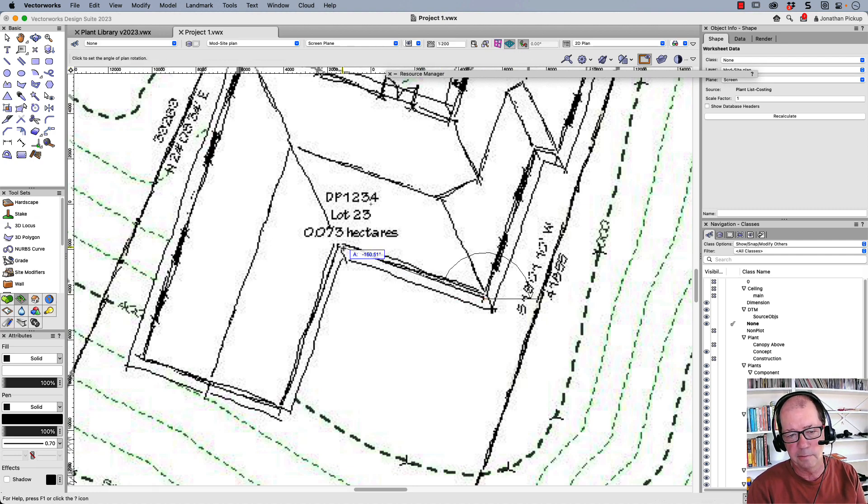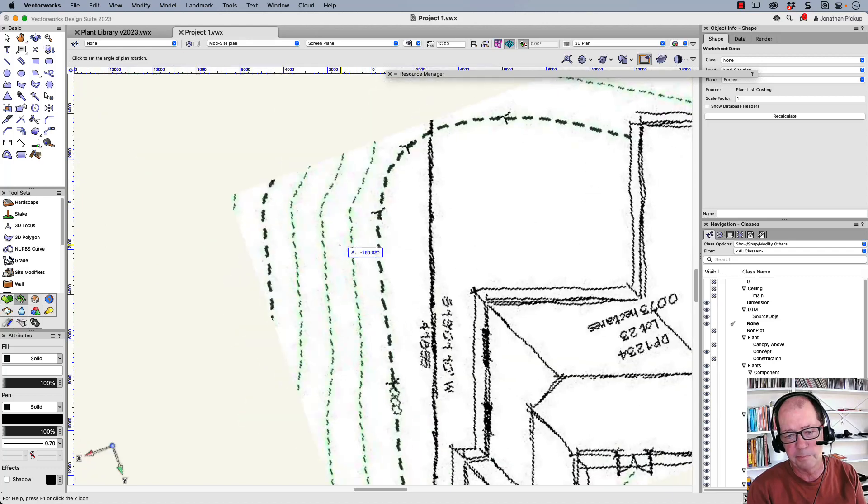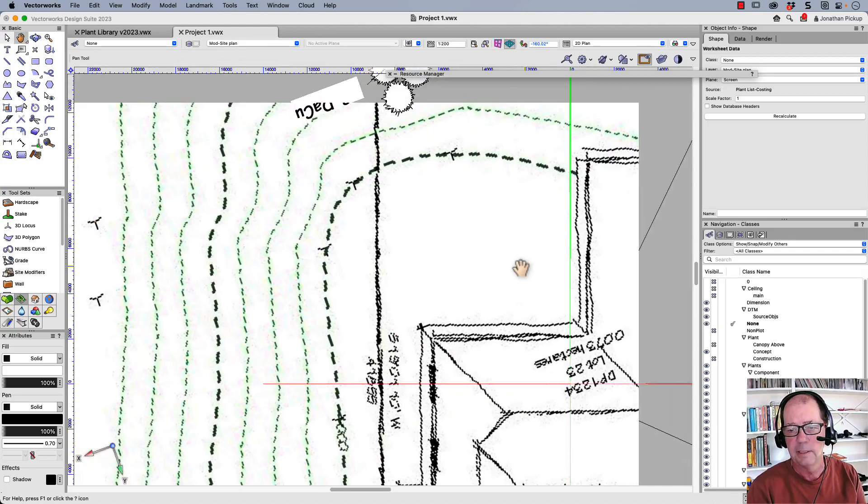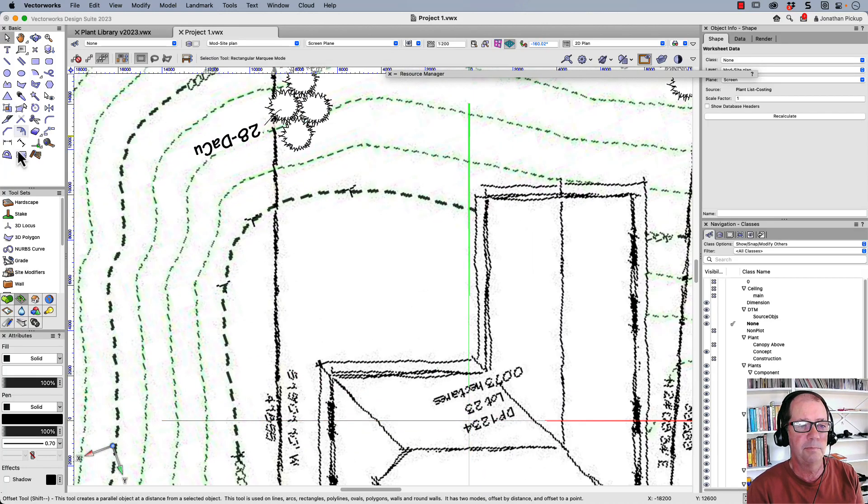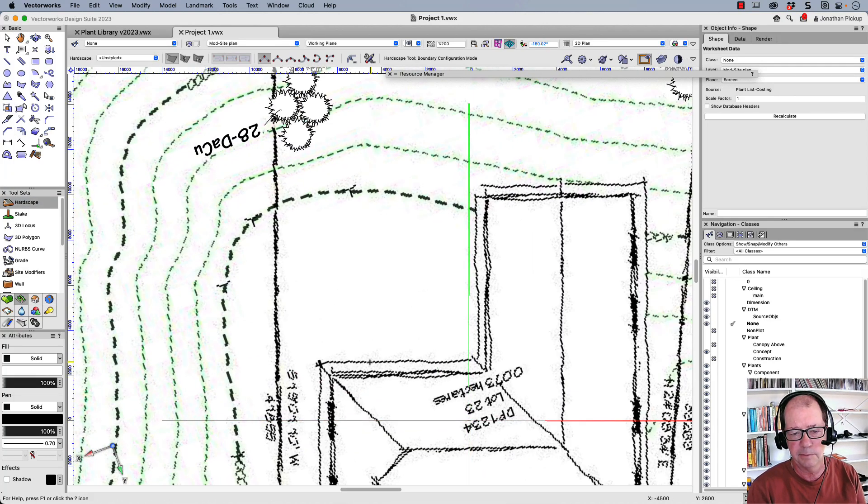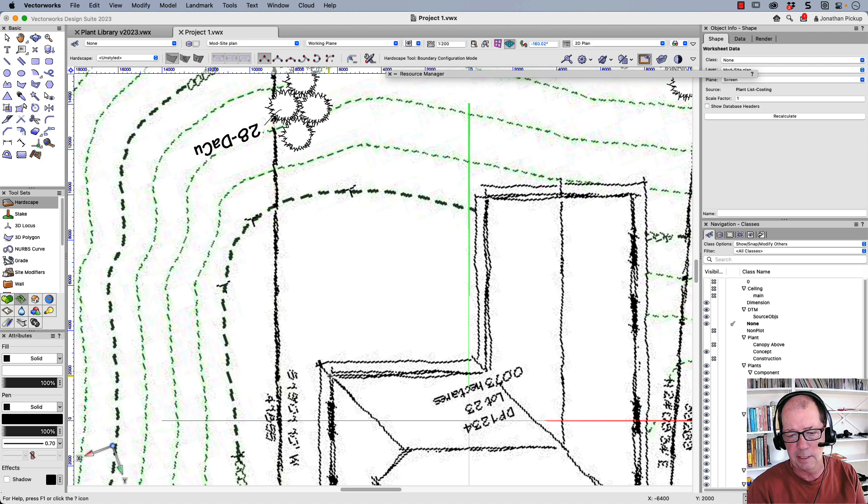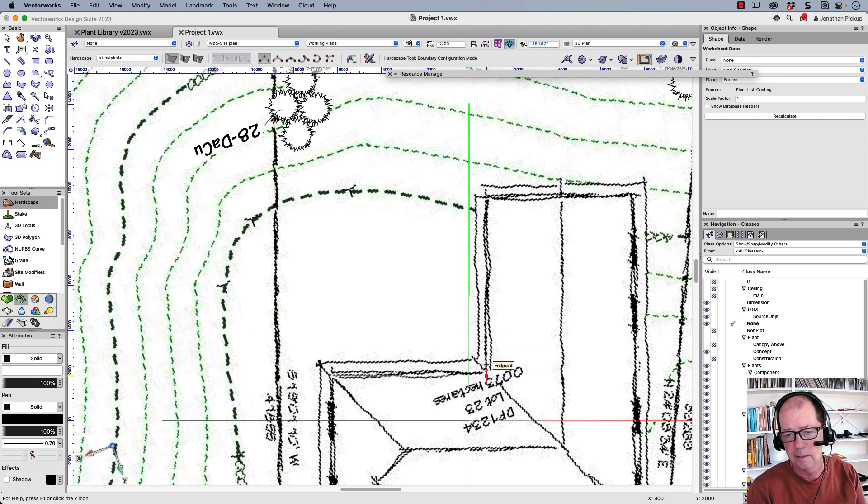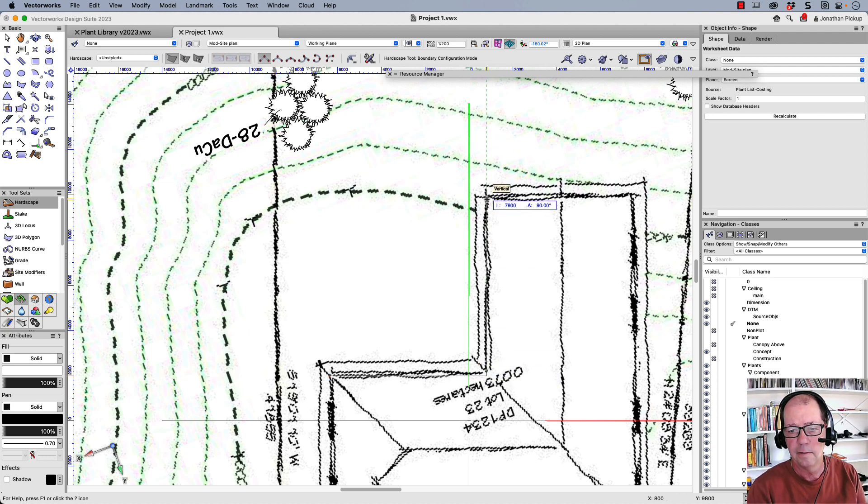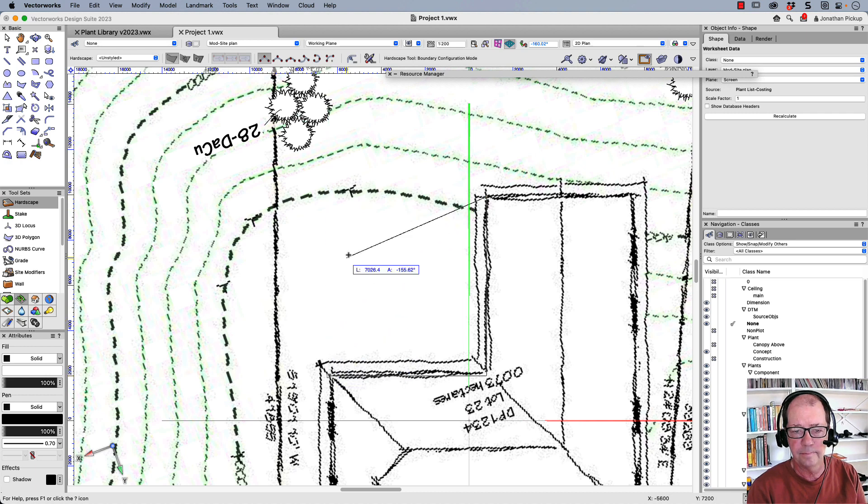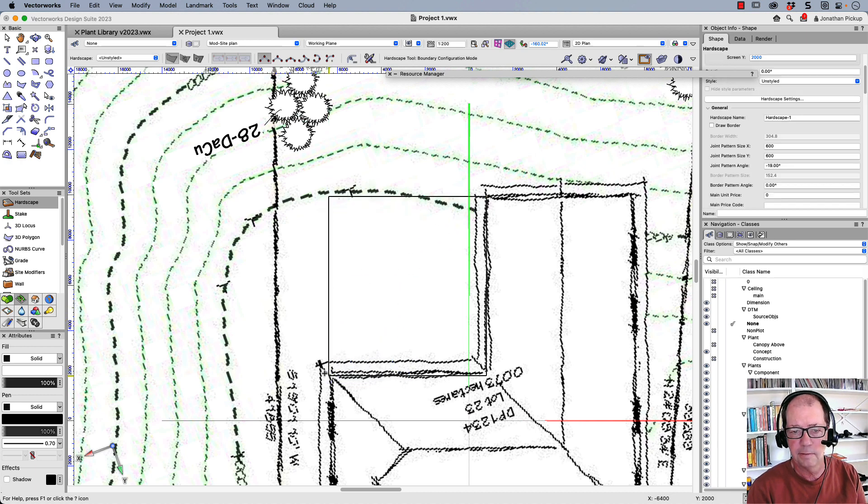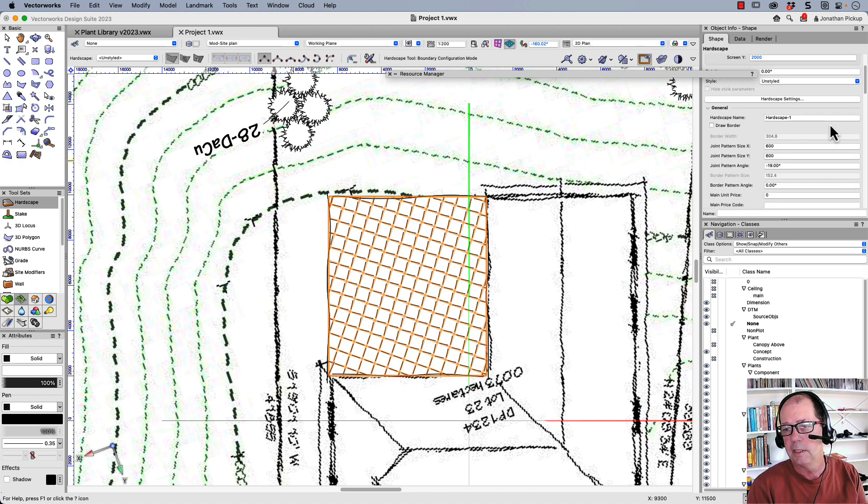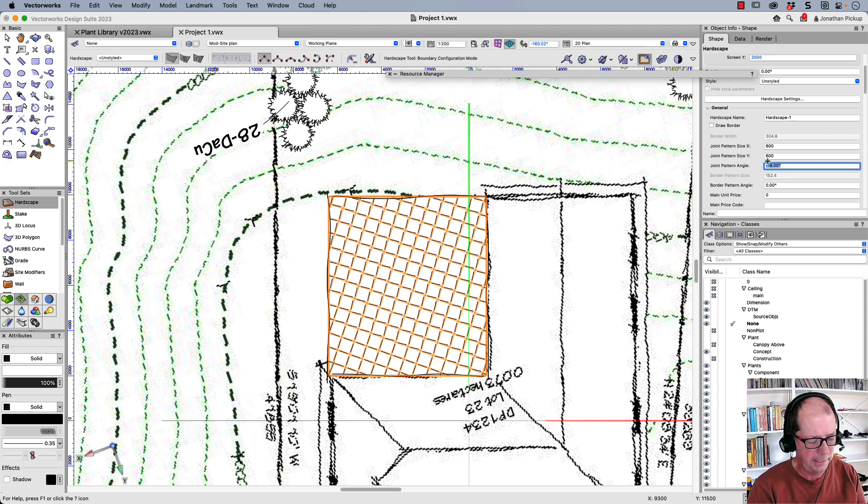So again, I'm going to rotate parallel to my building. There it is there and put in a hardscape. So starting here, across to there, that corner of the building and finish.